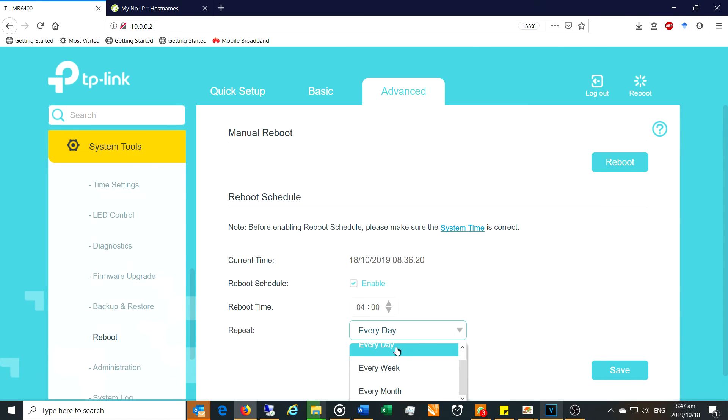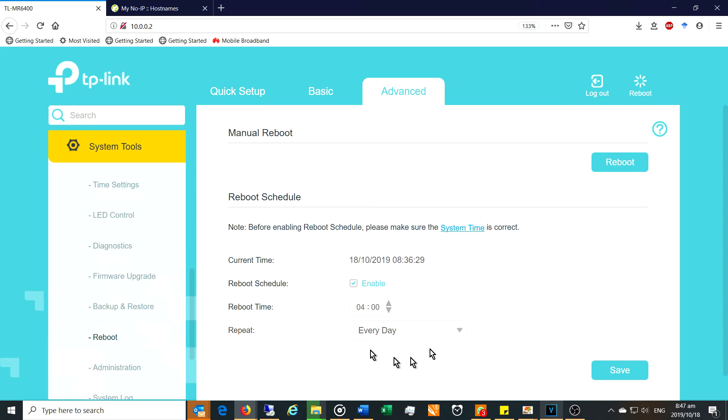You see you've got some options there every week every month. Now my public IP address changes constantly. It's changing at least once a day. So in order for me to deal with this I've just set a reboot option.